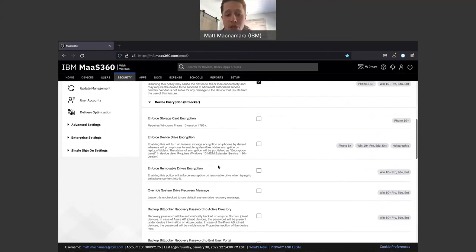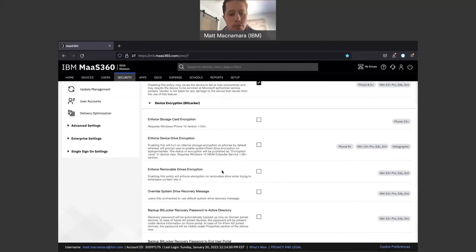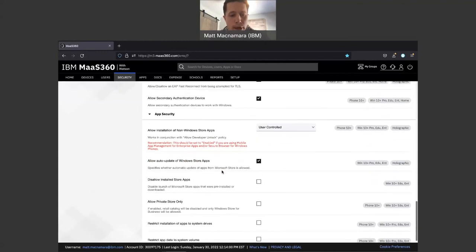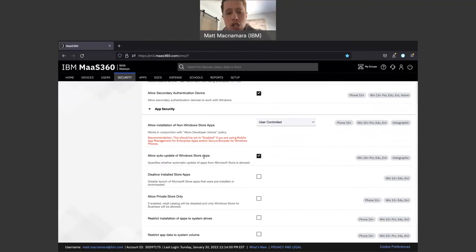There's a lot going on here and the first time you look at this it can seem a bit overwhelming. It's my job and my team's job to make sure the right boxes are checked for the right devices per your use cases. Going to the bottom, most of my clients have Allow Auto Updates of Windows Store Apps checked off, making it super easy to keep those Windows store apps that you're pushing down to machines fully up to date at all times.